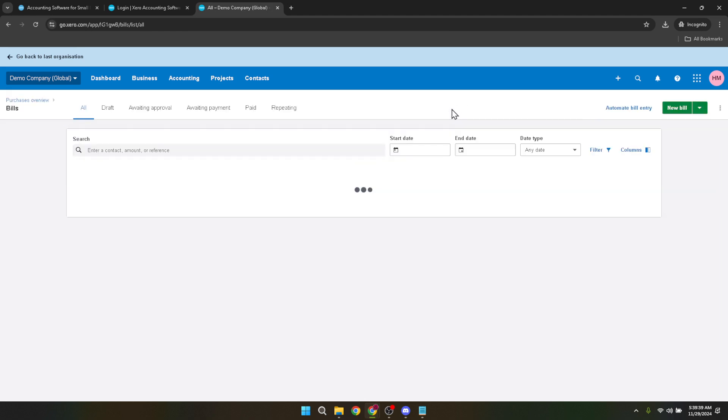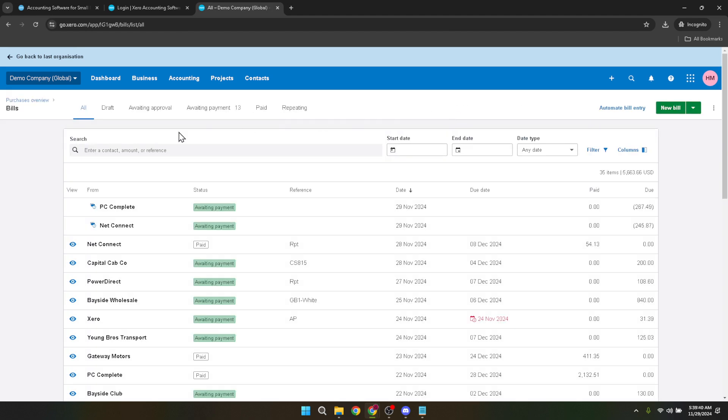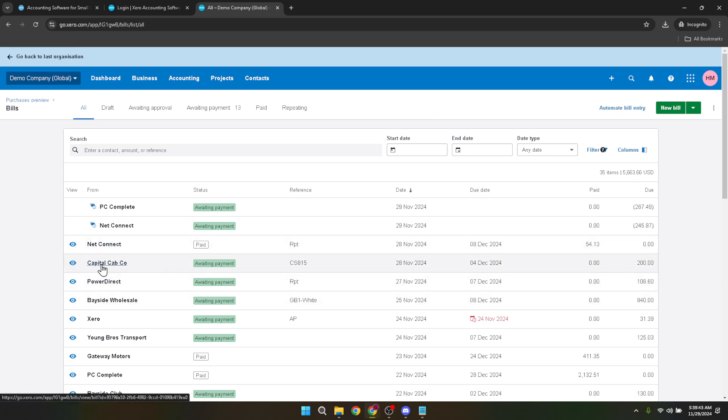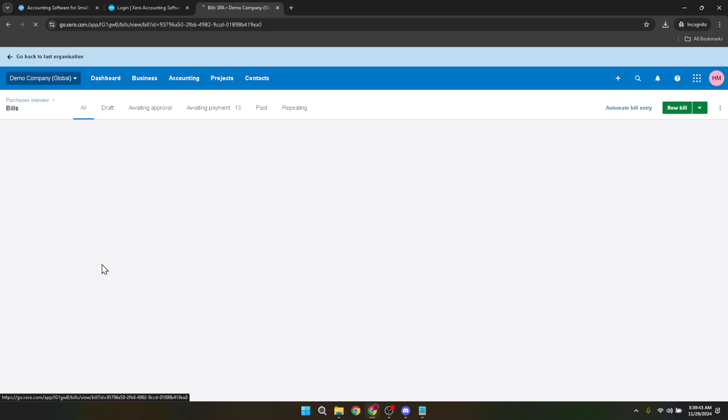Navigate through this list until you locate the invoice you've overpaid or intend to make an overpayment on. Upon finding the correct invoice, click on it to open the detailed view. Here's where the key part begins.